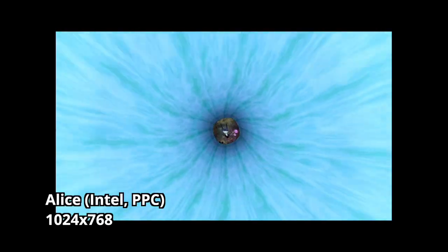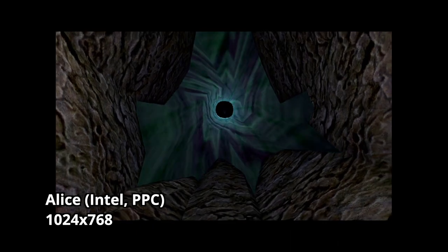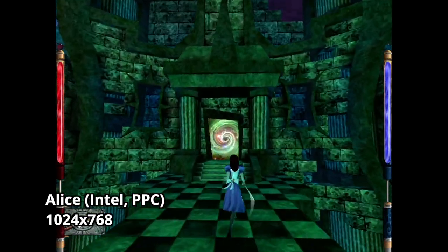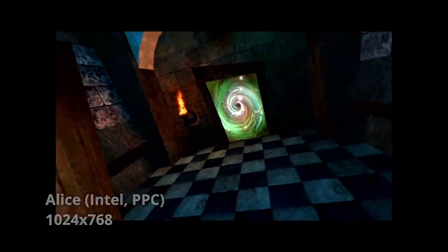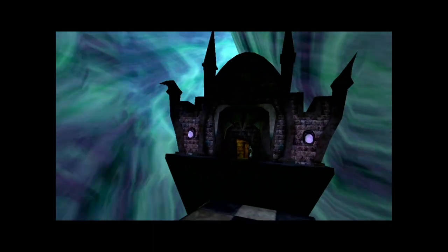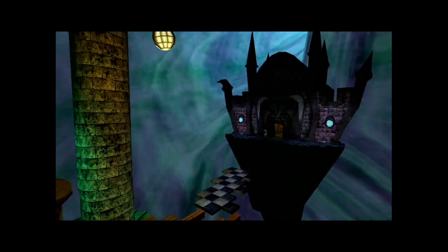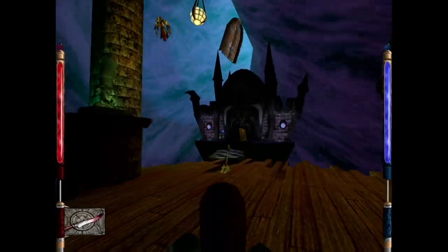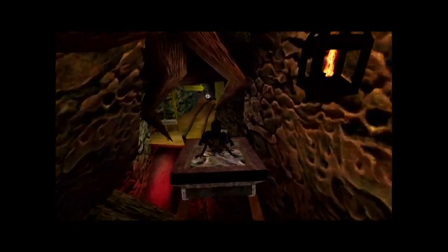The next game I tested was Alice, which I was initially worried wouldn't run well. Despite my concerns, Alice actually ran surprisingly well on the Mac Mini. I was able to max out the graphics settings at 1024x768 and everything still ran smoothly. There was some minor screen tearing — a common issue with this graphics chip — but the game felt like a very smooth experience overall. I could definitely see myself playing through the entire game on this system.